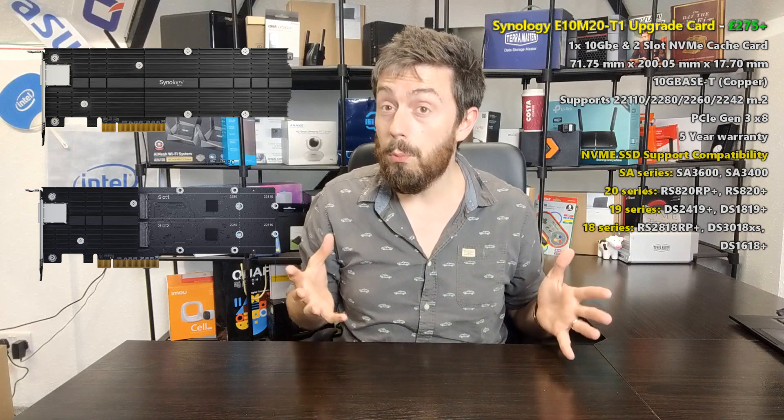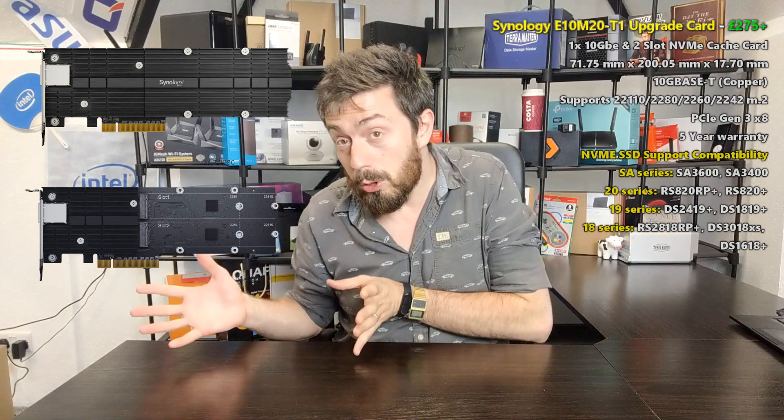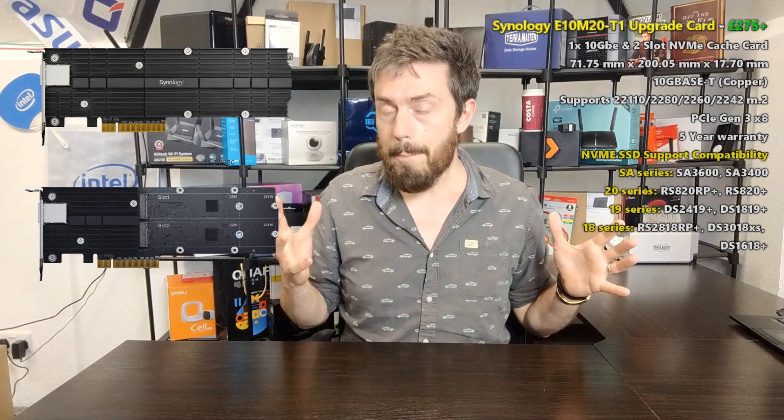The NVMe SSD cache portion gave you the ability to utilize up to two SSDs in read-only or read and write cache to vastly improve your internal speeds that generally are bottlenecked by traditional hard drives. Great stuff.